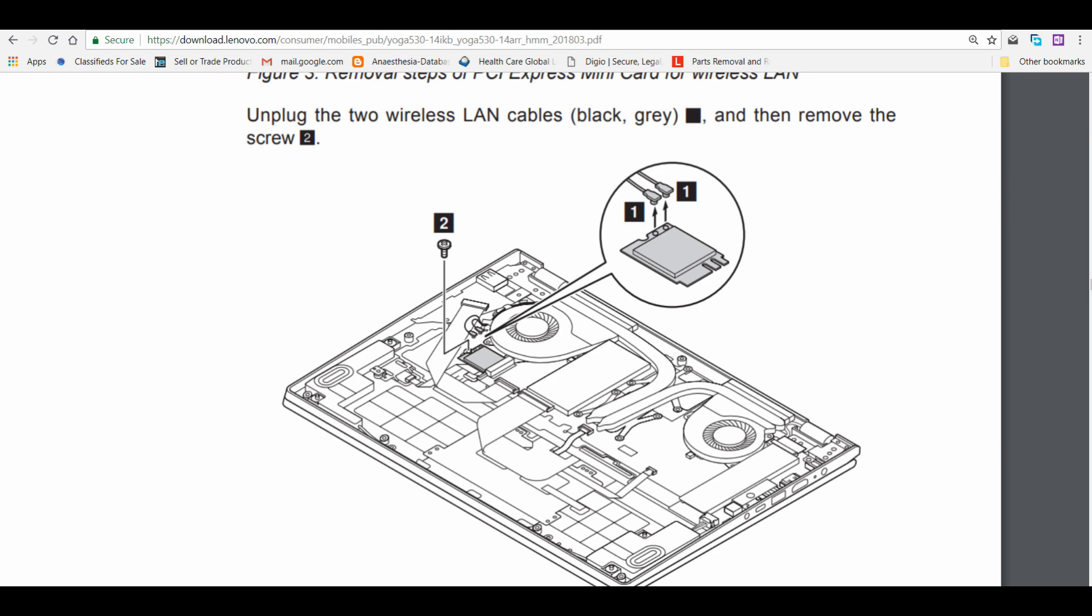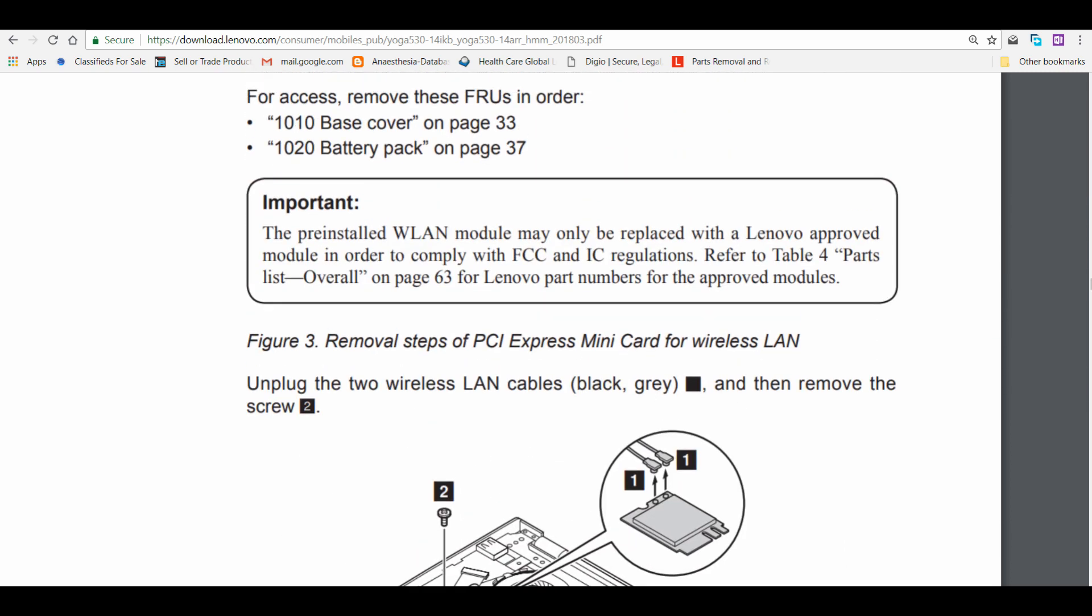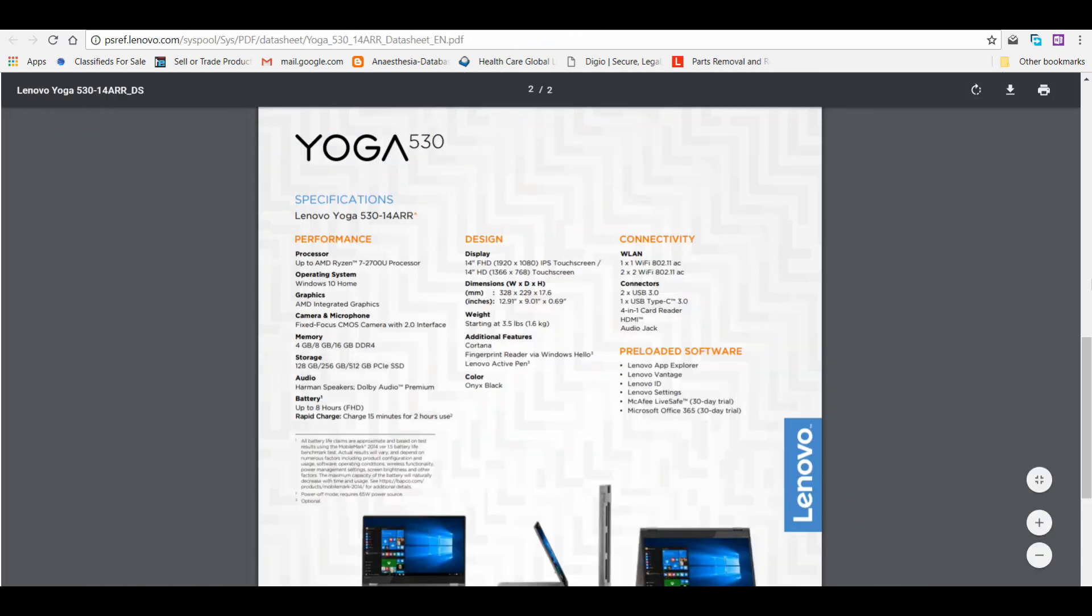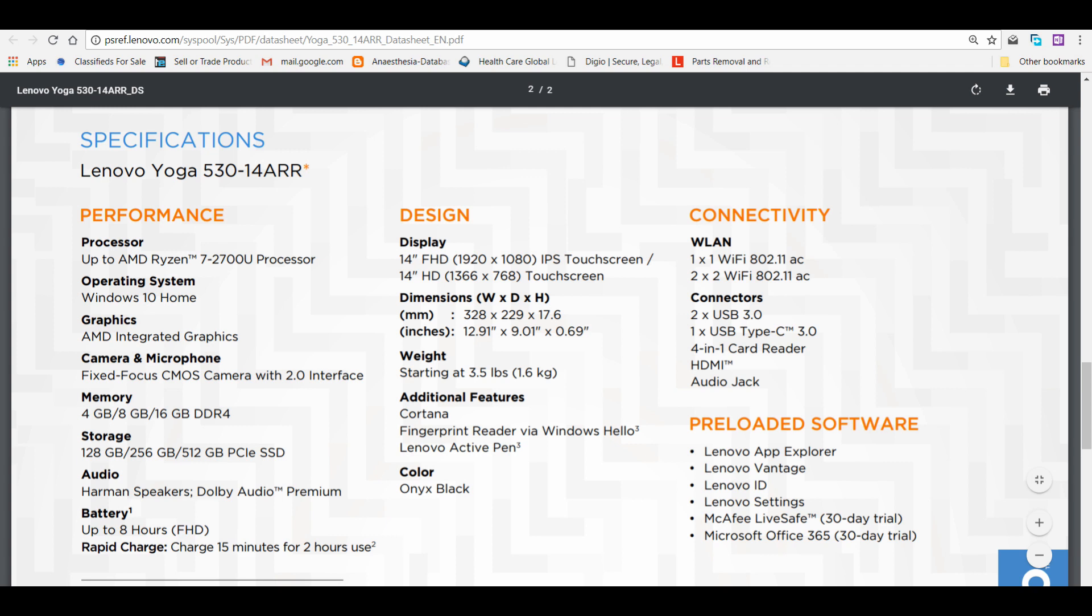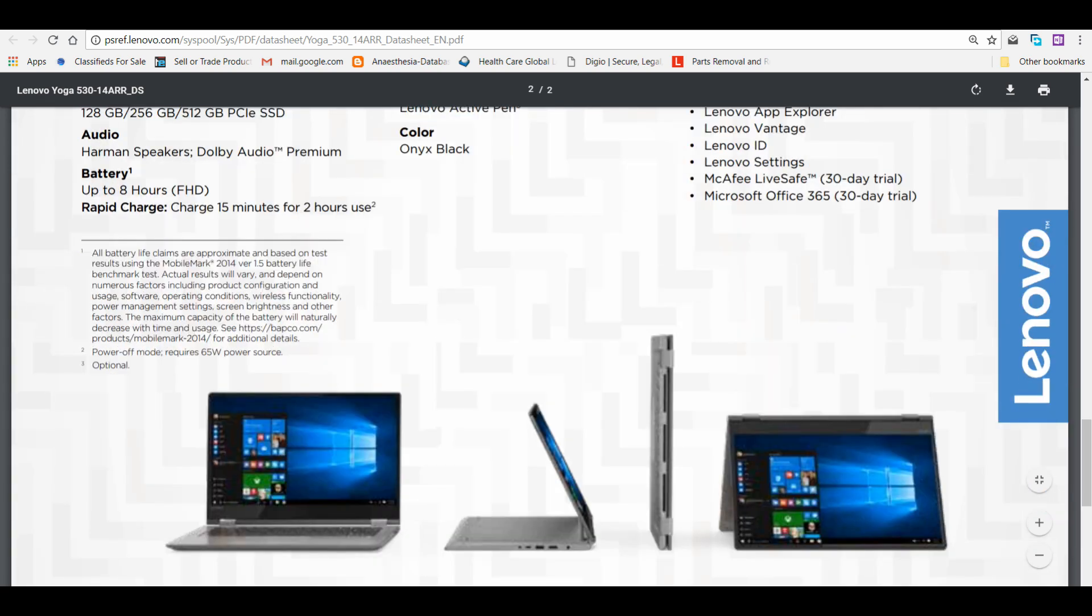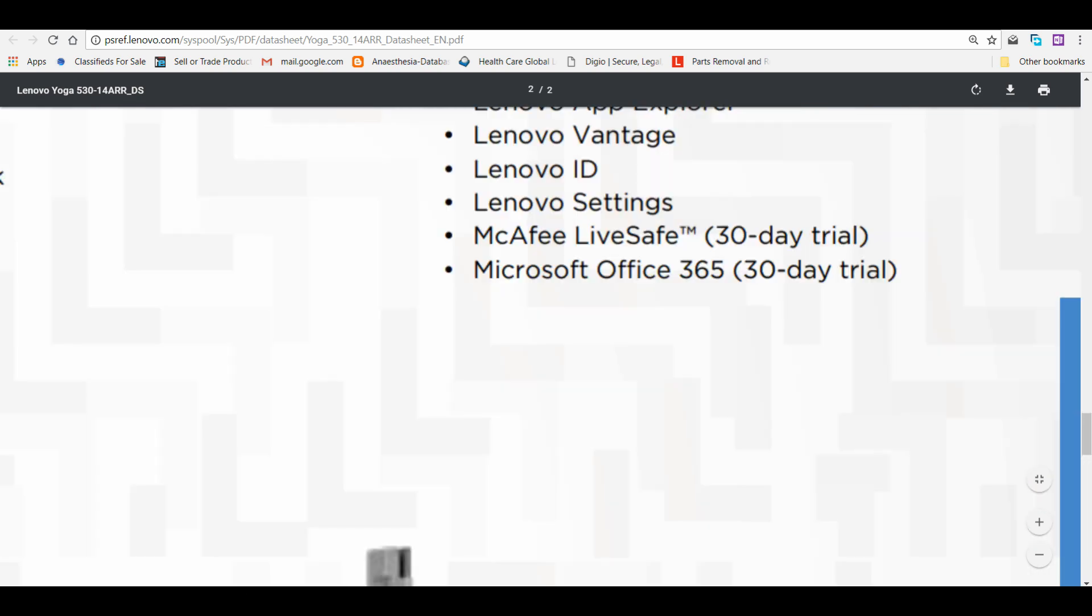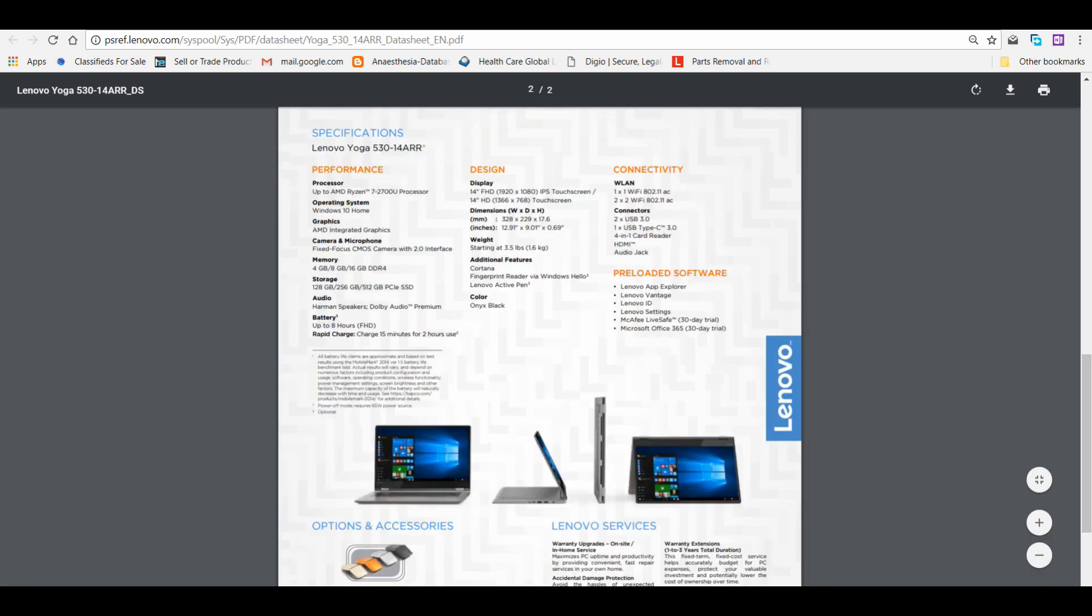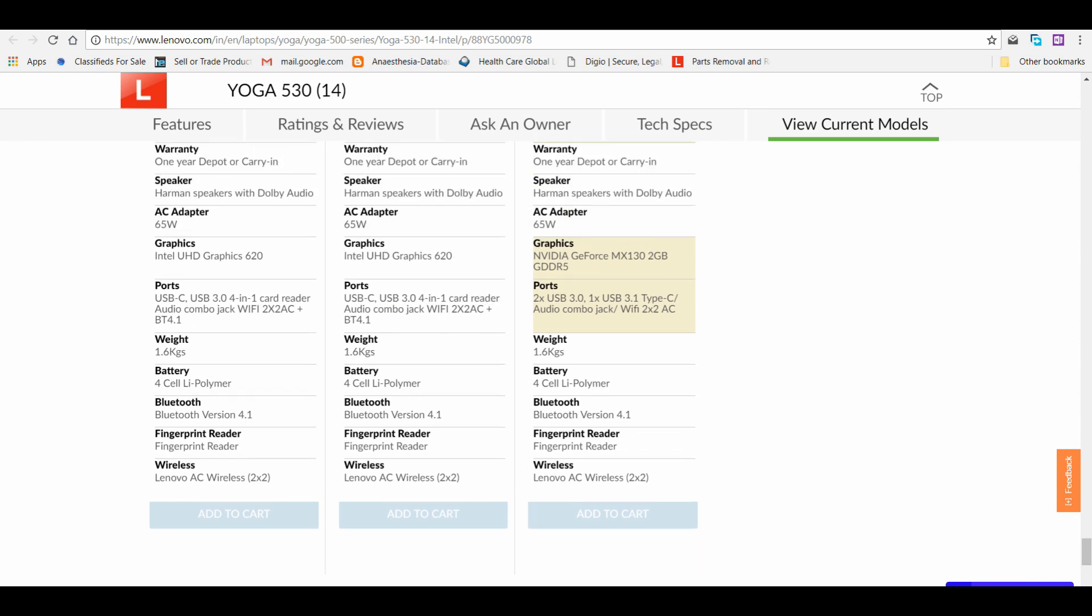Once I know, I'll get back to you or update on my website. Coming to this brochure of Lenovo Yoga 530, I could download only the Yoga 530 which comes with AMD Ryzen processor. I could not find a manual or brochure for the Intel processor laptops, but basic features remain almost the same.